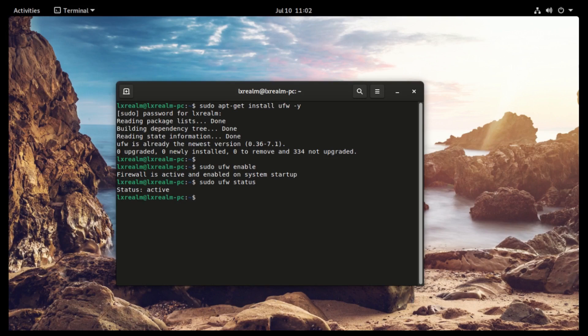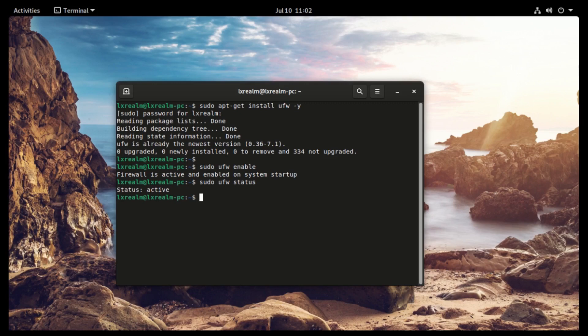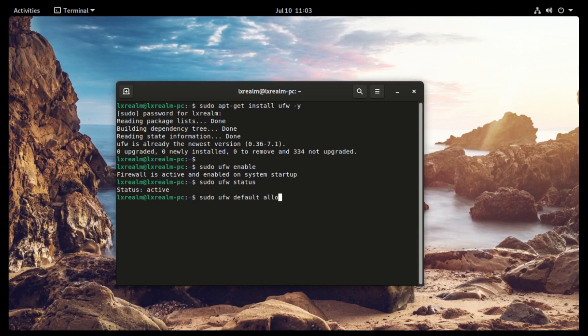So we want to allow outgoing traffic and deny incoming. Let's start with the first one for outgoing traffic. So sudo ufw default allow outgoing.